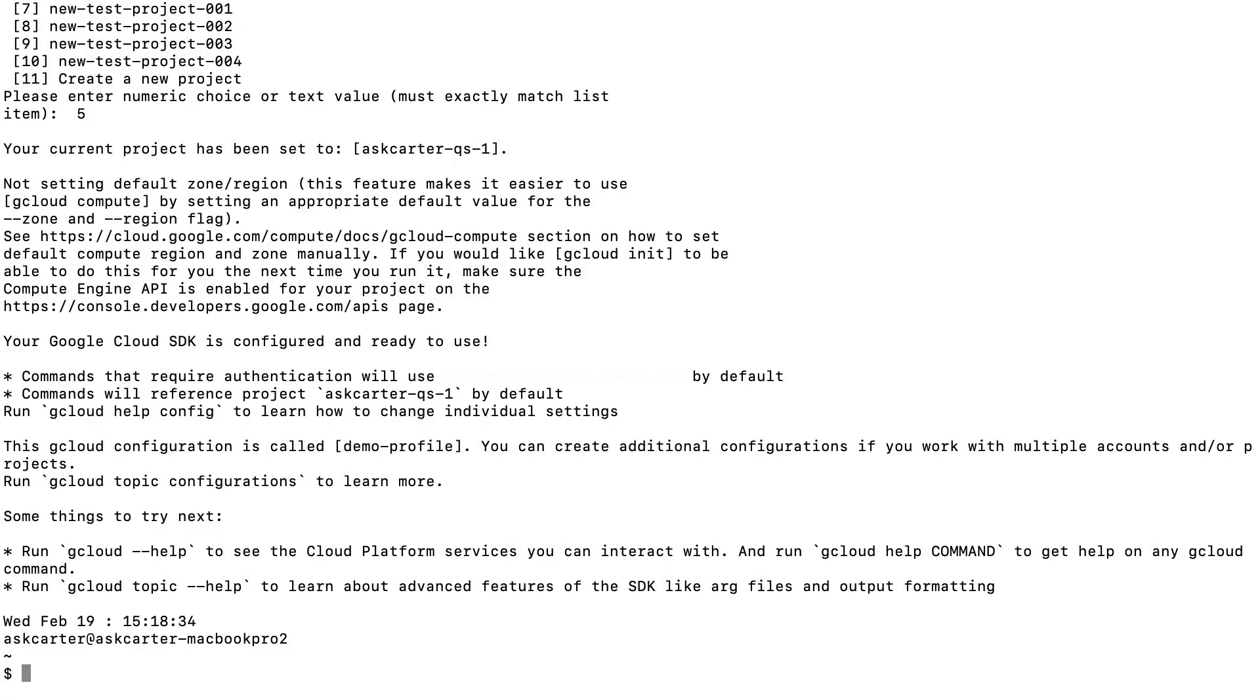Back in the command line, select a cloud platform project to use, and if you have the Google Compute Engine API enabled, you can choose a default Compute Engine zone.